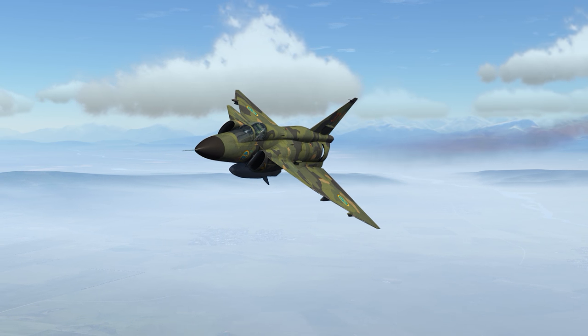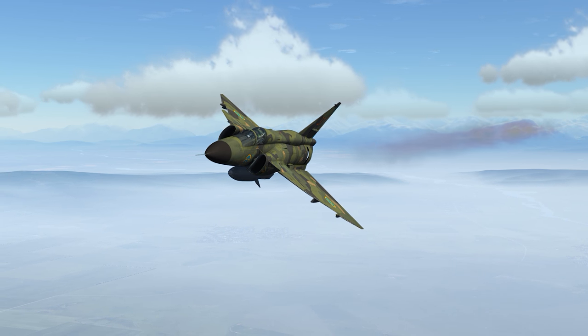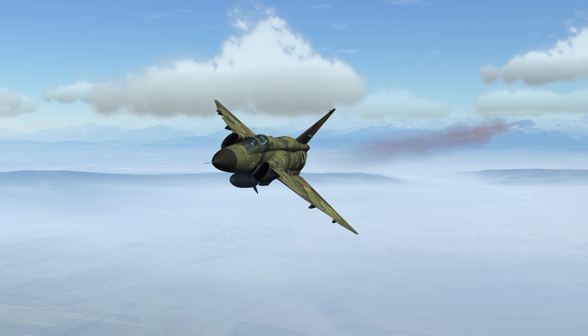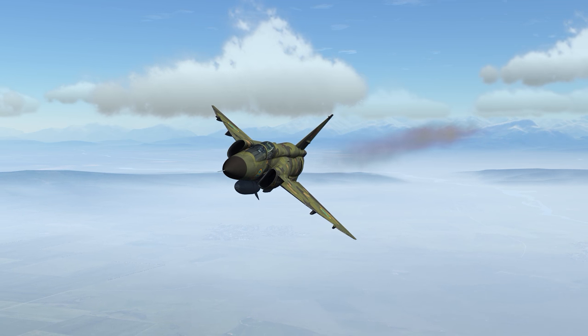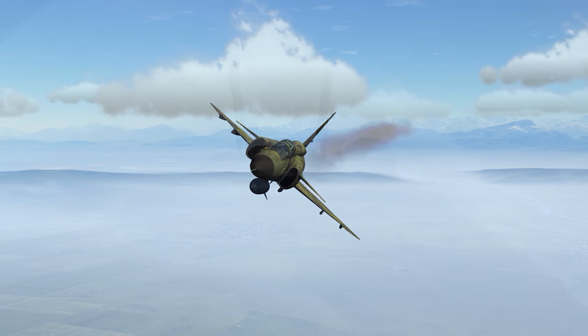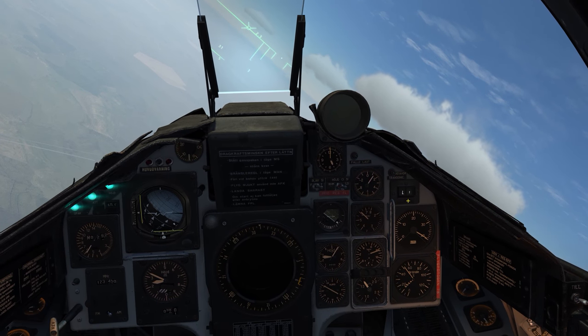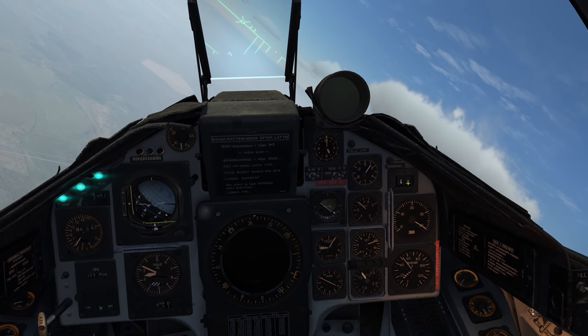I'm back in the air heading towards the airfield about 40 kilometers out. I'll pick up the RWR and countermeasures on upcoming missions. Let me just concentrate on getting through this and getting to some more weapons first.